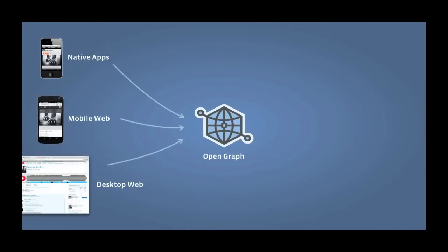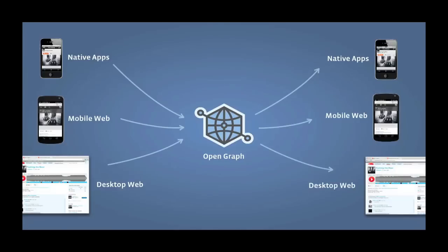But the Open Graph isn't just a story about building out a user's identity through the web and growing your application. Open Graph is one of the first things Facebook launched which is, by its very nature, completely cross-platform. So you can publish actions to the Open Graph from native apps — iOS and Android or others — mobile web and desktop web. And not only can you publish to the Open Graph from all of those platforms, as you use Facebook on those platforms too, we'll give distribution back to your application on those platforms too.